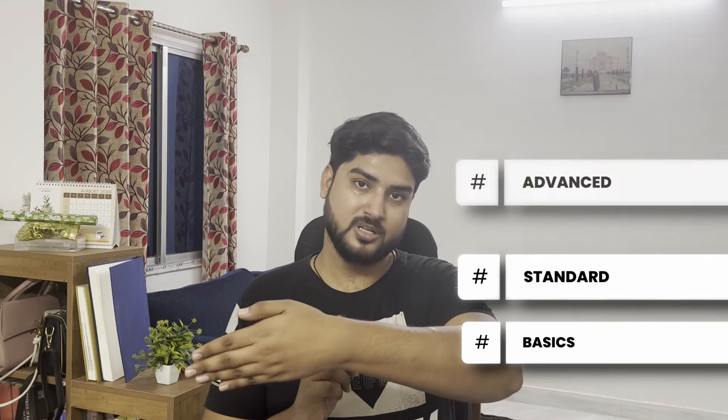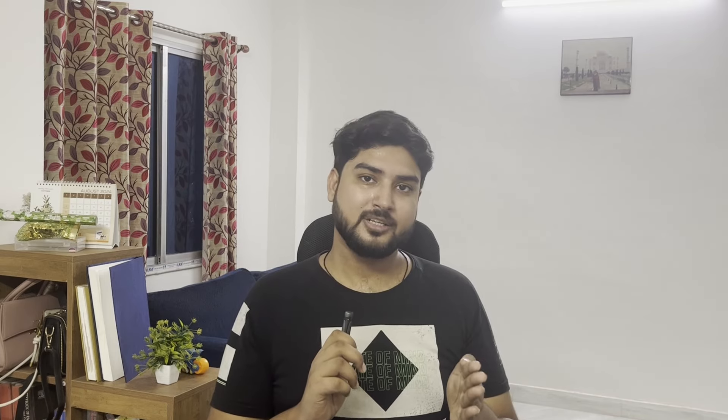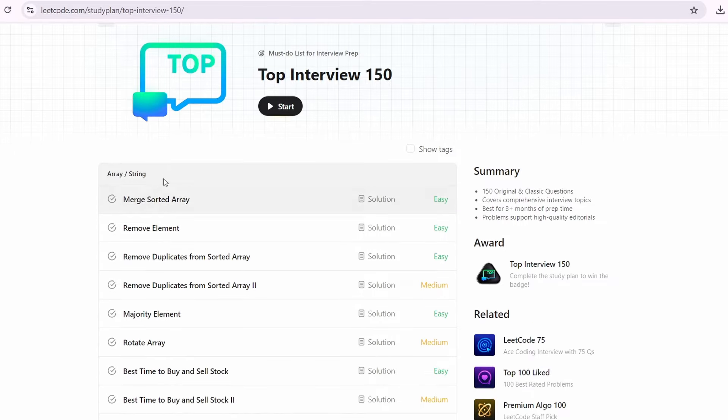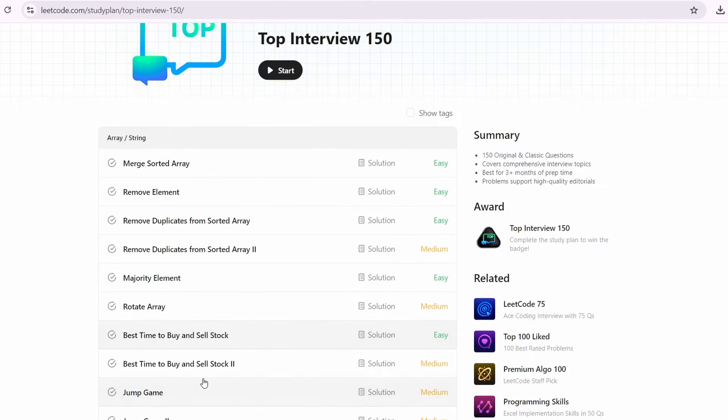After you learn the programming language and its library, it's time to jump deep into DSA. We're going to go topic by topic, divided into three parts: basics, standard, and advanced. Let's start with basics. Basics covers arrays and strings. Since there isn't much theory here, go straight to problem solving — use the LeetCode Top 150 Interview Questions, find the arrays and strings section, and start solving from the easy problems.